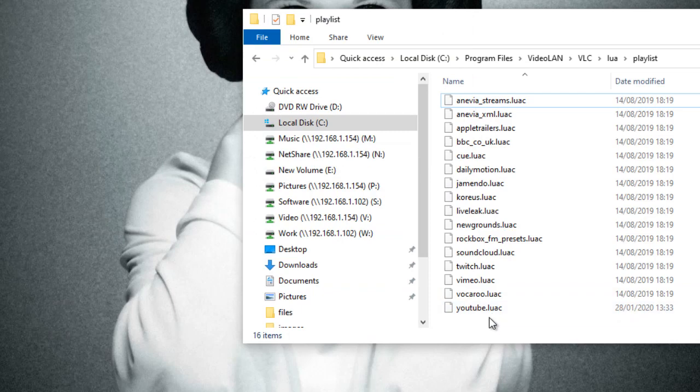And now that luac file - the new one which we can see today's date on - is now in there.